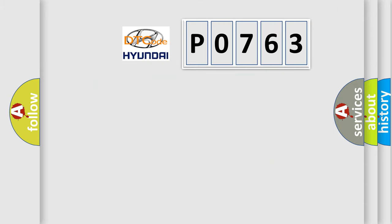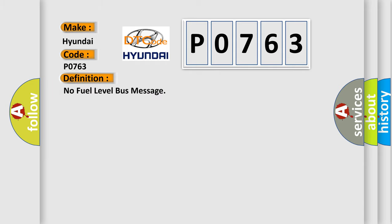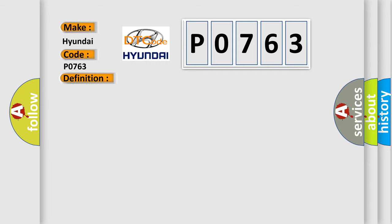So, what does the diagnostic trouble code P0763 interpret specifically for Hyundai car manufacturers? The basic definition is: No fuel level bus message. And now this is a short description of this DTC code.